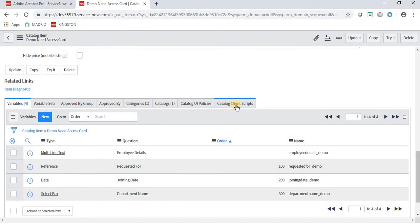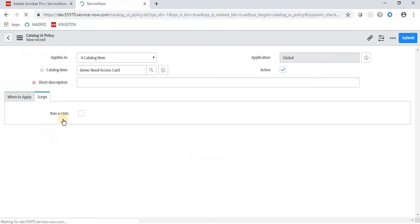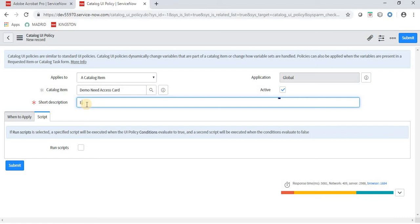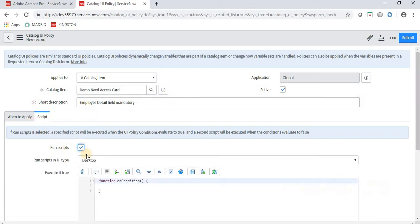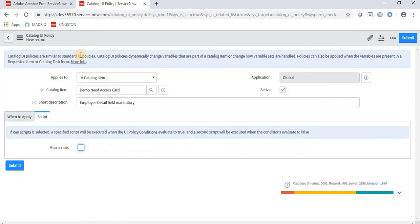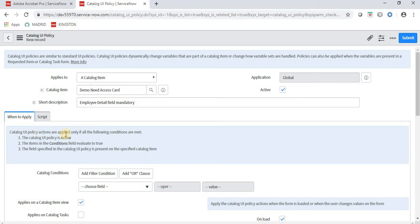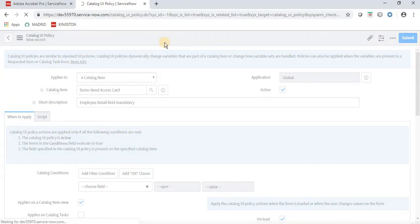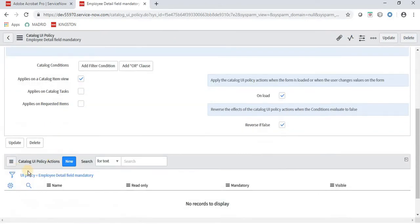From the Catalog UI Policies and Catalog Client Scripts sections, we can write client scripts and create UI policies. I will now create a UI Policy. As we know, a UI Policy is used to make a field read-only, visible, or mandatory. I am making the Employee Detail field mandatory using a UI policy. You can also write a script with execute_false and execute_true — the concept is the same as for Incident and Change modules. Save it so we get the UI Policy Actions section. Once saved, we see Catalog UI Policy Actions — I am setting Employee Detail as mandatory.